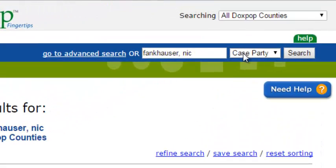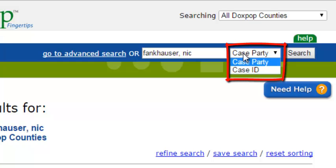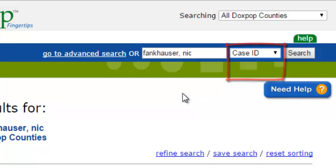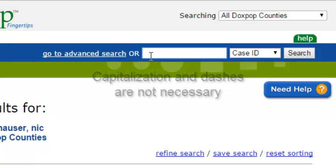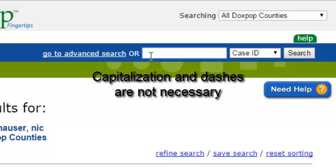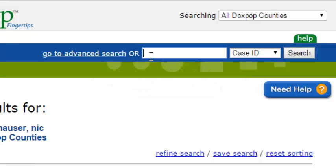Now let's learn how to search by case number. We use the drop-down menu here on the search widget to specify that we are now searching for a case ID. We will enter our case number in the search field here. When searching in this field, capitalization and dashes are not necessary, but if you do enter them, your search results will not be affected. For simplicity, I am going to omit the dashes when performing my case number search.